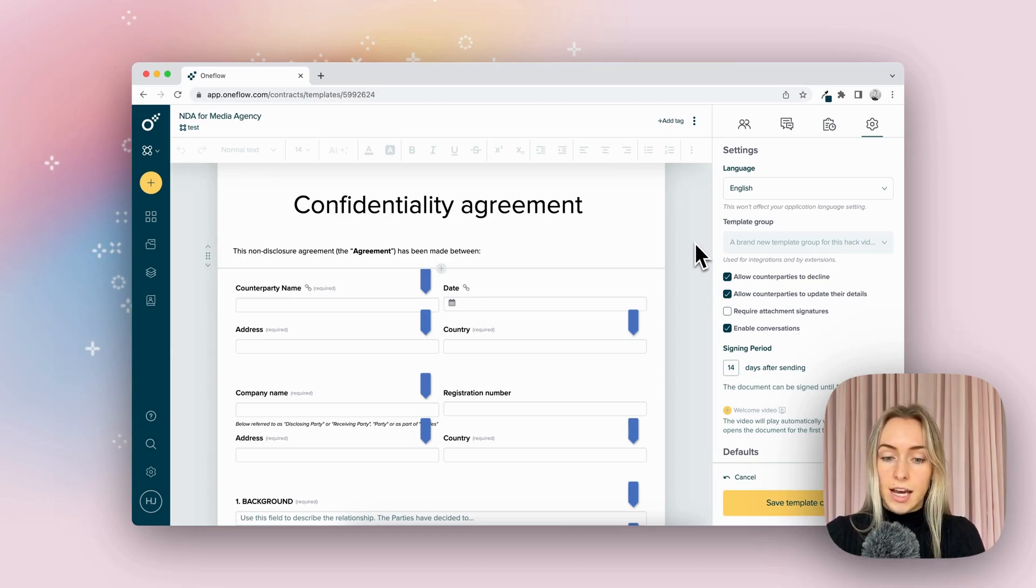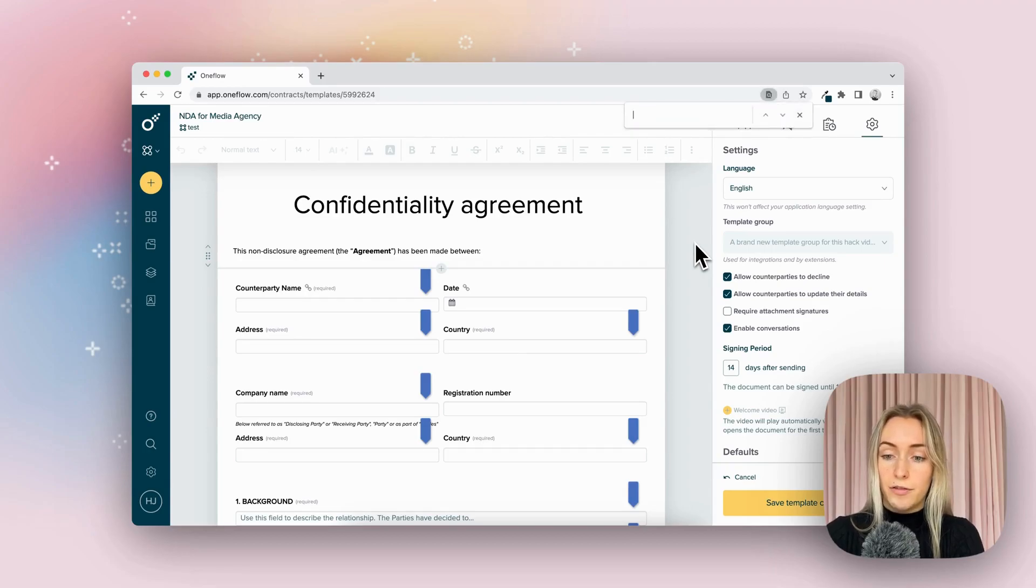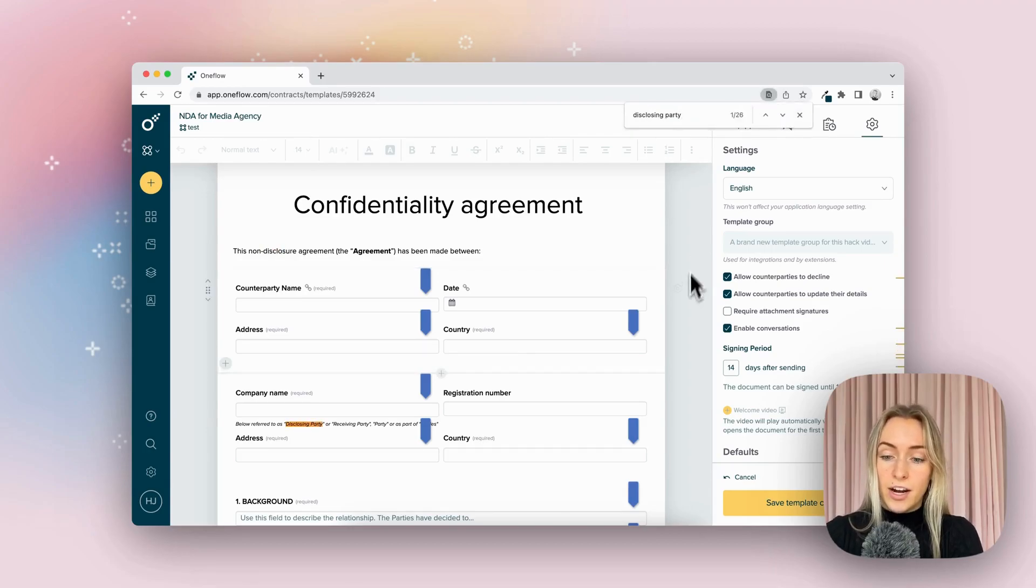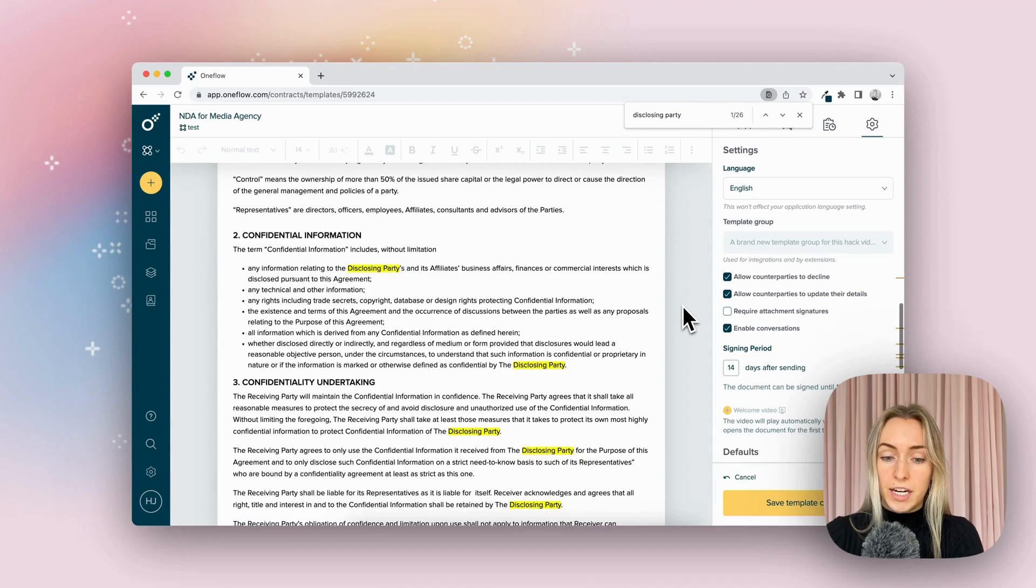So in this case, I'm actually going to click control F to disclosing party. I know that this one is repeated a ton.